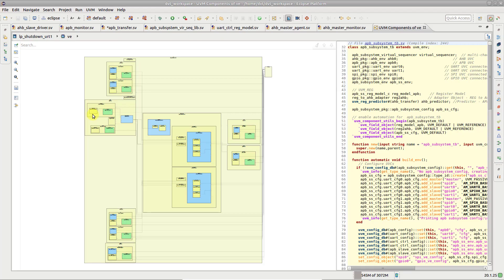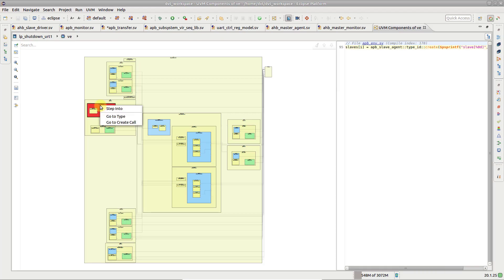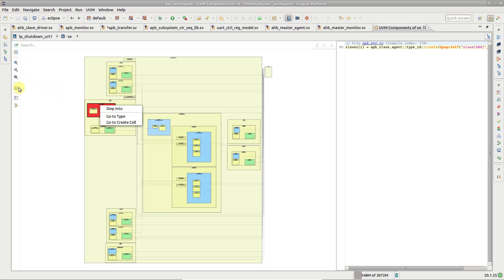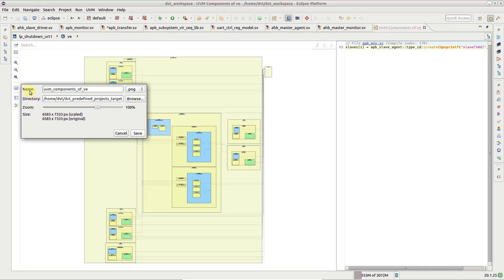Right-click on the diagram elements to see the available actions. Press Save As if you want to save the diagram for documentation purposes.